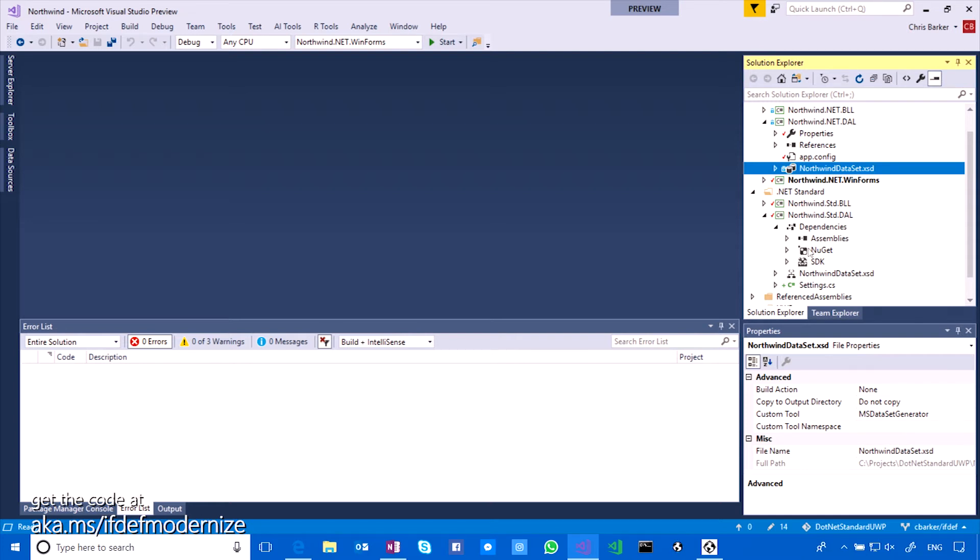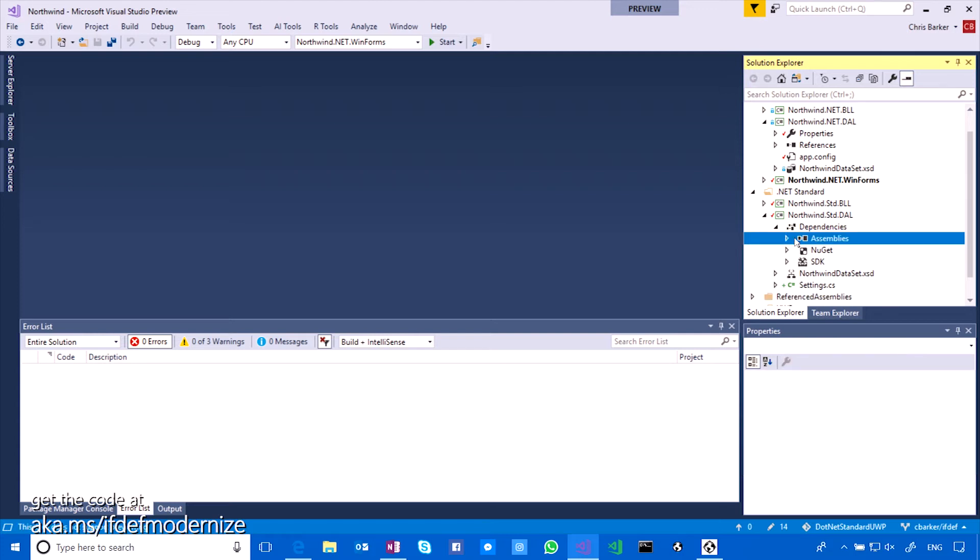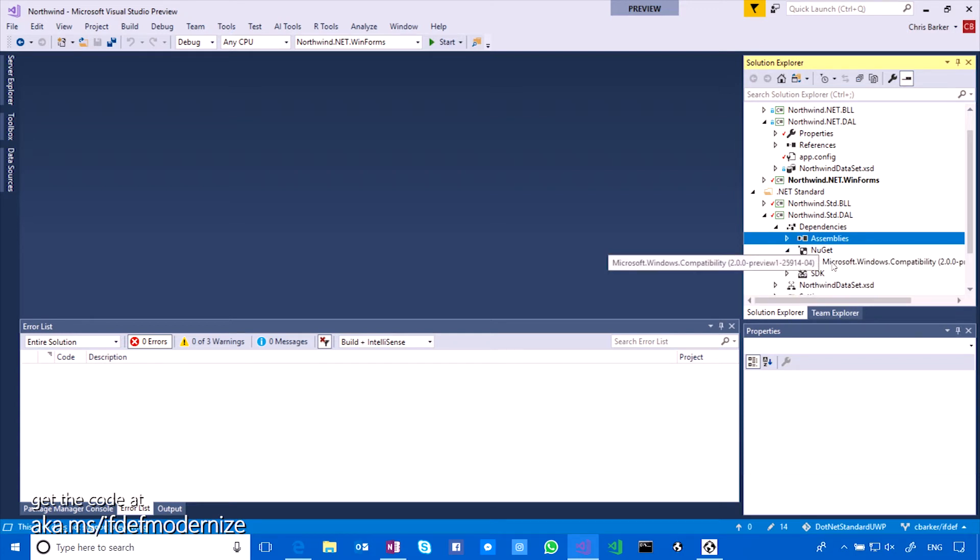Yeah. Well, in here I've got a reference to the system.data.dataset extensions DLL. Oh, the one you mentioned. The one I mentioned. And this is where that implementation sits. Now, we're going to make this even easier going forward. So for anything that's Windows-specific like that, we're going to bring this NuGet package called Microsoft.Windows.compatibility around, so that any implementations like that will just sit inside of that single NuGet package, so you only have to reference one.